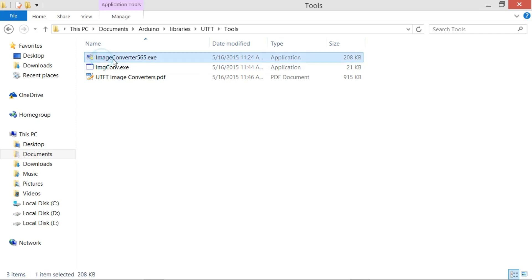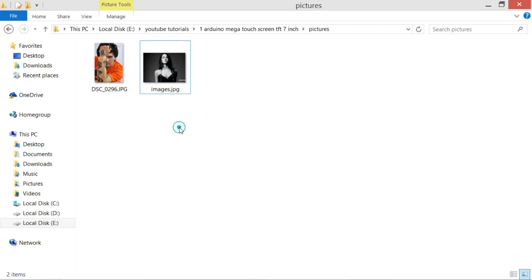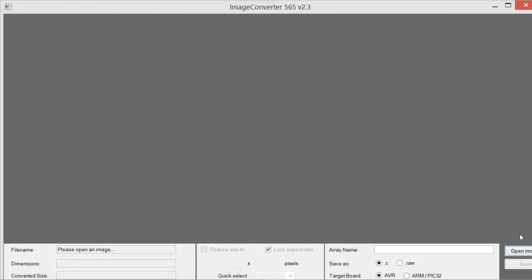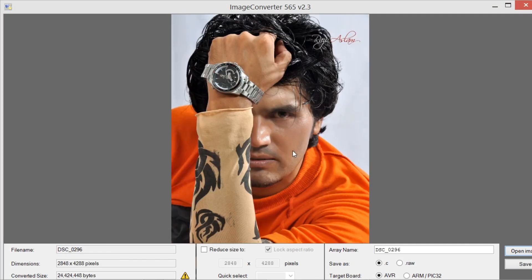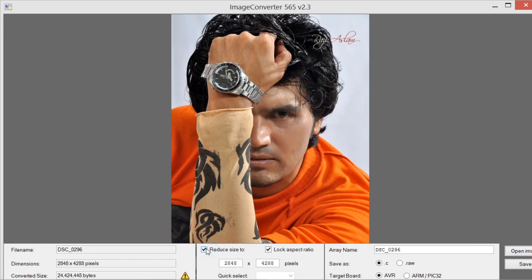We will be using the Image Converter 565 to convert our images. I have already selected two images as you can see. Now let's open the image converter — click on the open image button and select the first image and click open. As you can see there is a yellow icon, which means that this image cannot be used with the current dimensions. So click on 'Reduce Size To' and also check 'Lock Aspect Ratio'. Now change the pixel value.